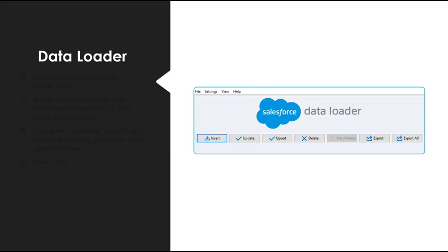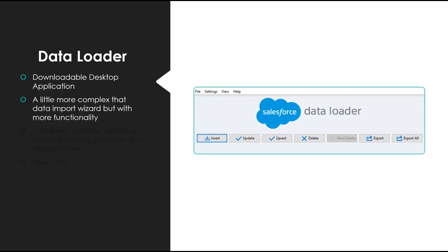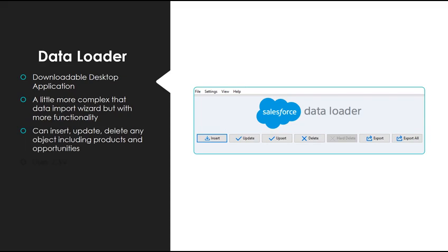Data Loader, on the other hand, is a downloadable desktop application. It's a little more complex than Data Import Wizard but adds more functionality. For instance, you can insert, update, and delete any object, including products and opportunities. And it uses a CSV, just like Import Wizard.